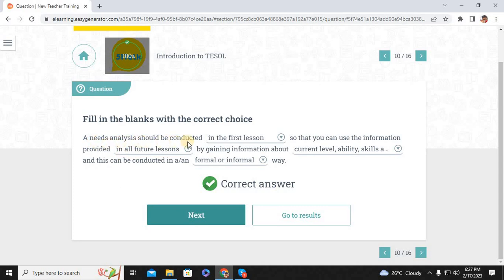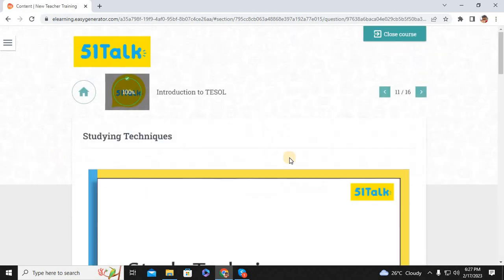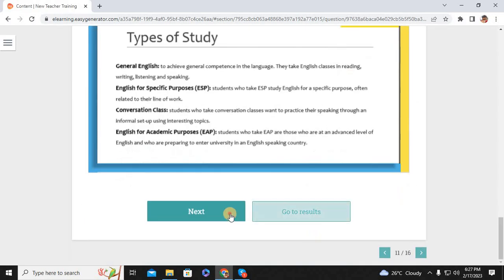A needs analysis should be conducted in the first lesson so that you can use the information provided in all future lessons. By gaining information about current level, ability, and skills, this can be conducted in a formal or informal way.